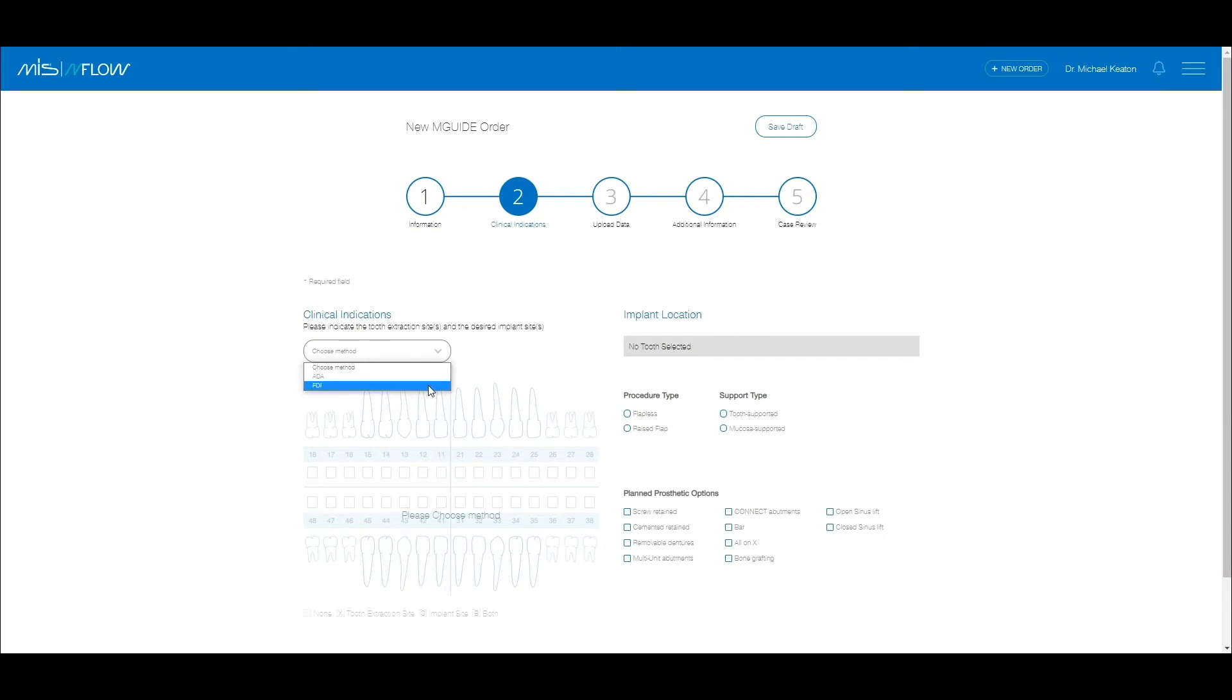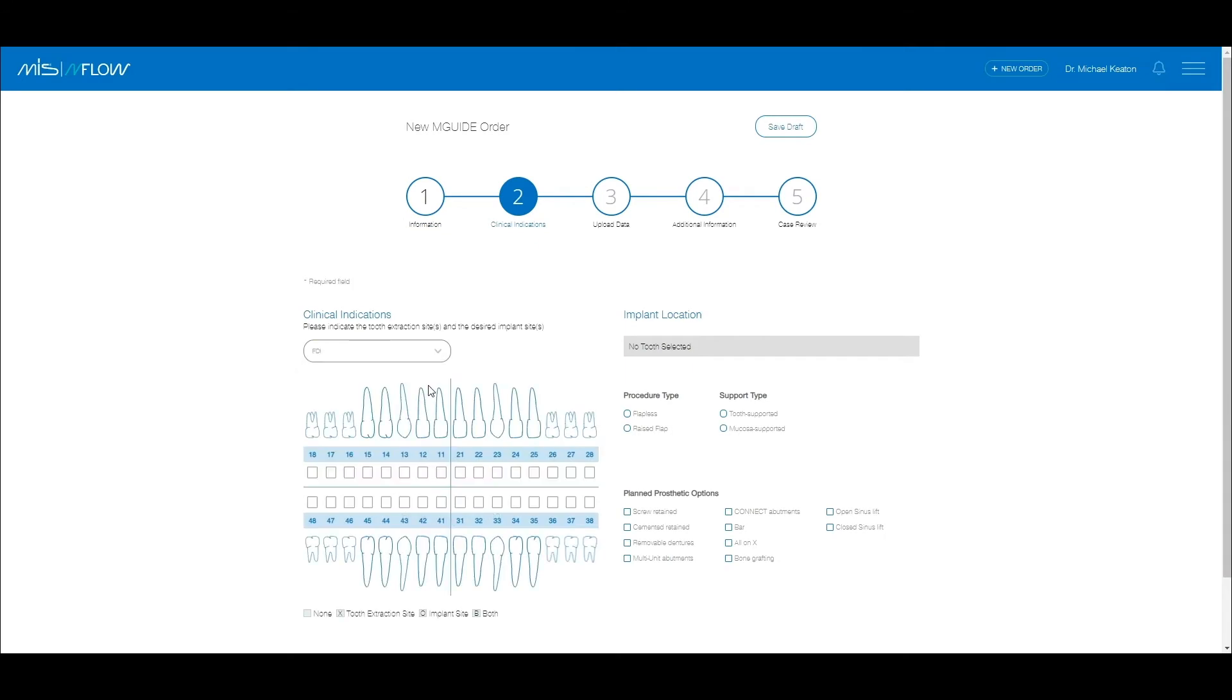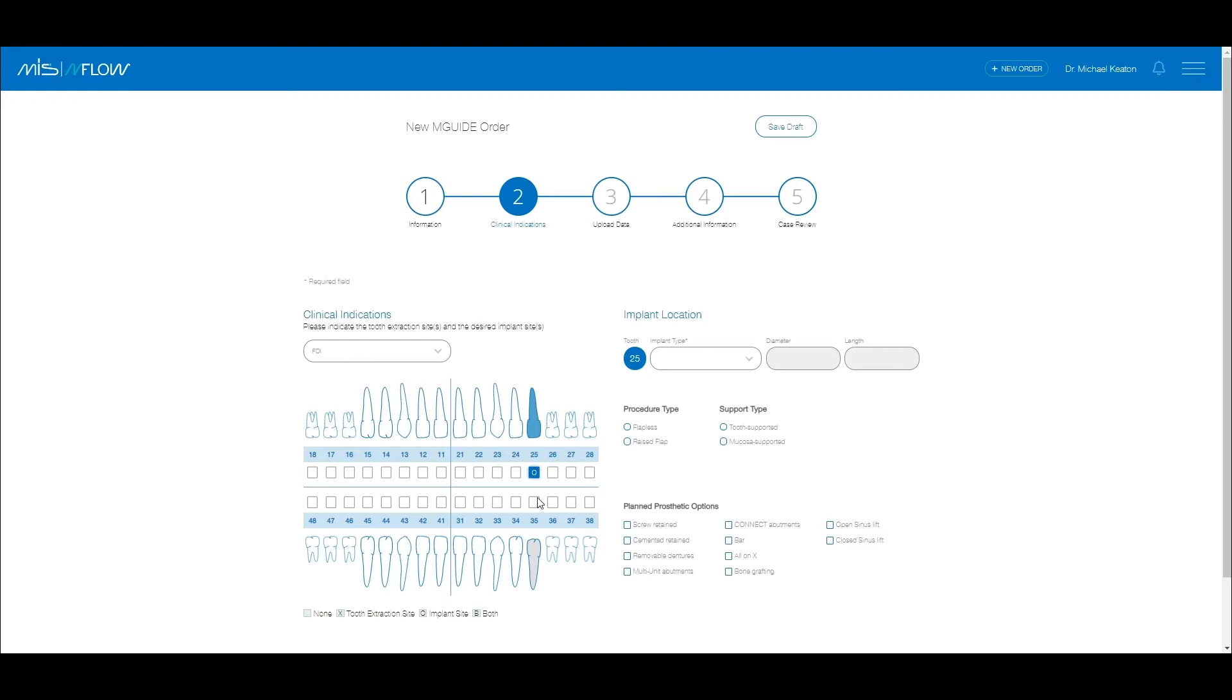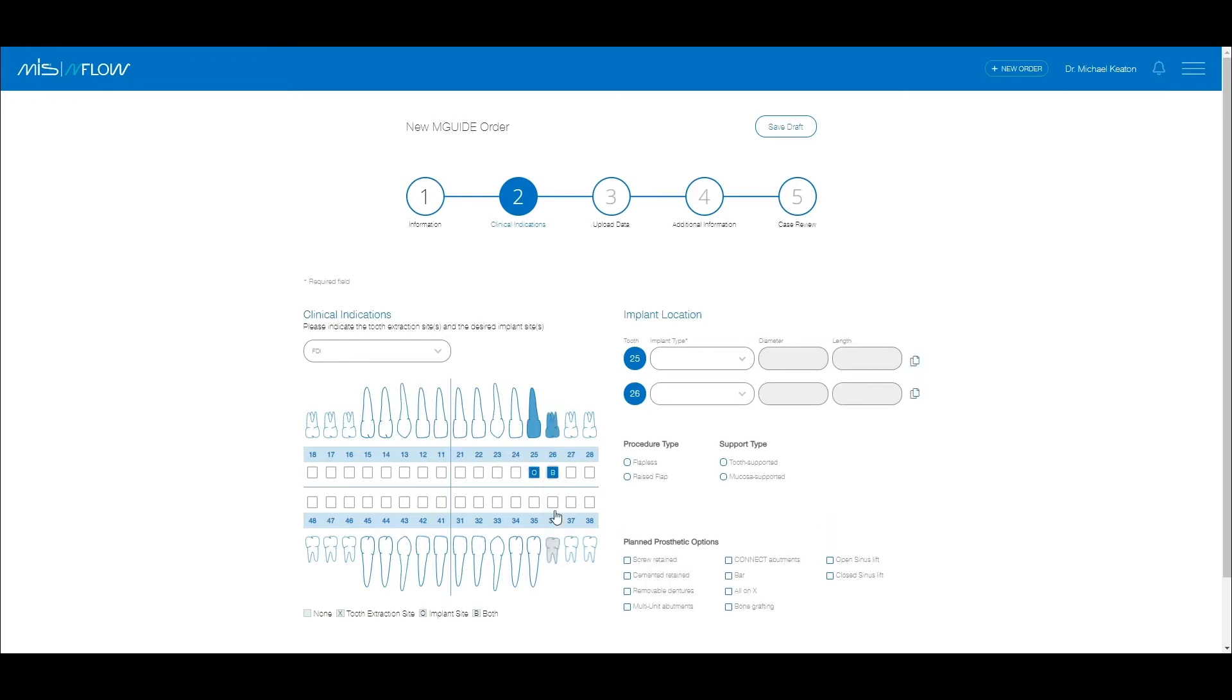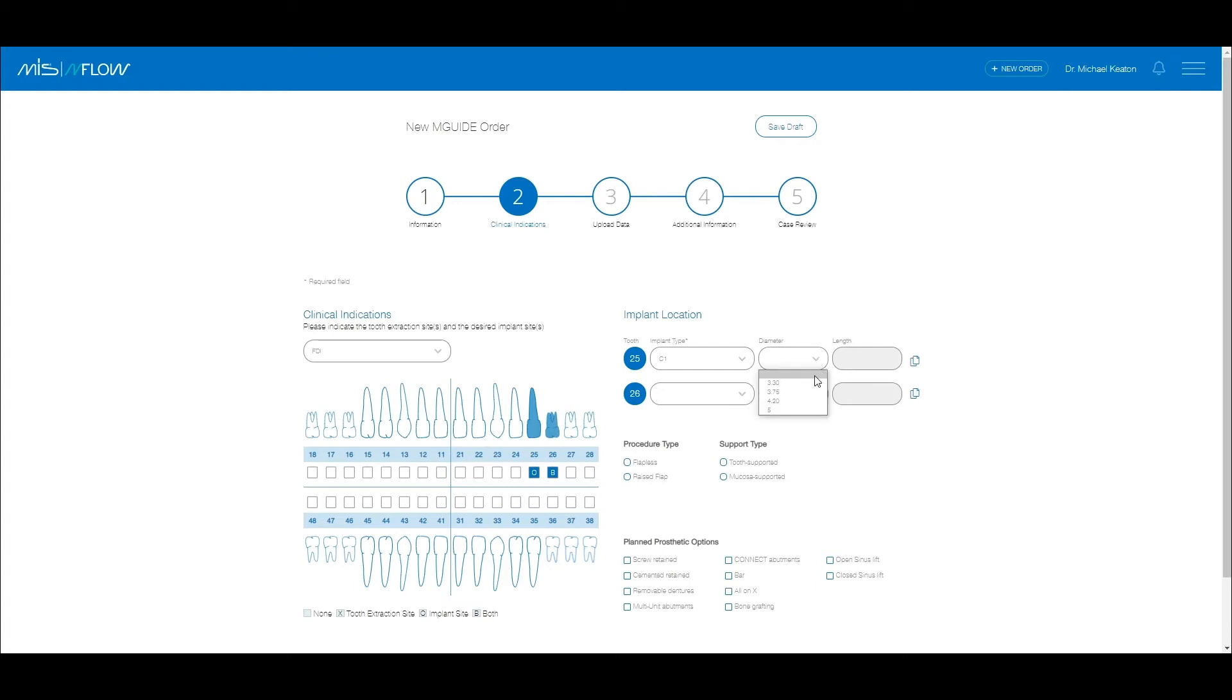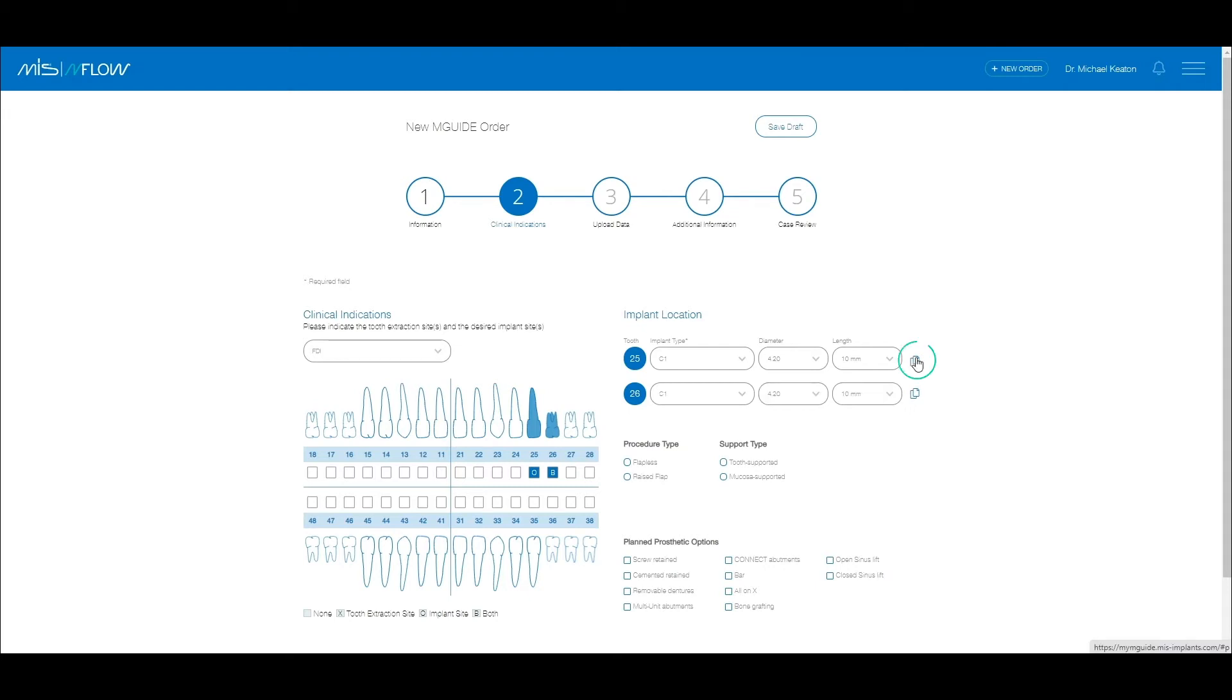Choose the numbering method and continue to complete the treatment sites and types info. For each implantation site you choose, a new row will be added in which you will choose the implant type. Diameter and length are optional at this stage. You may also choose the copy icon to copy the implant details to the next row.